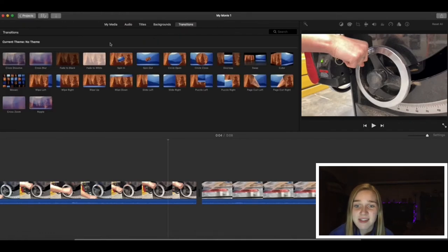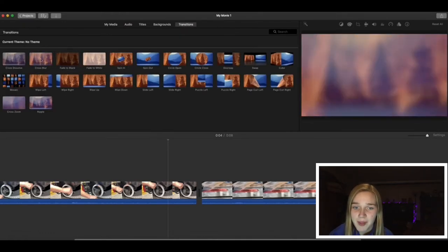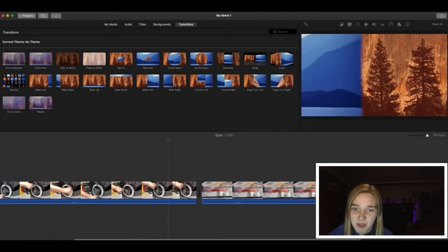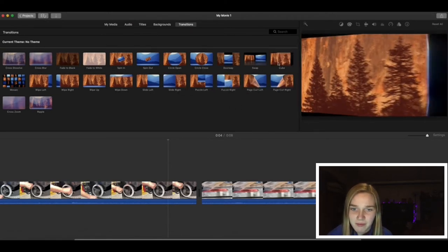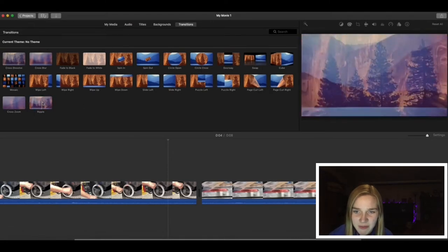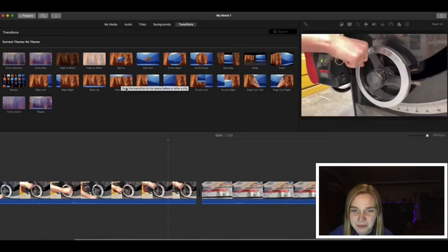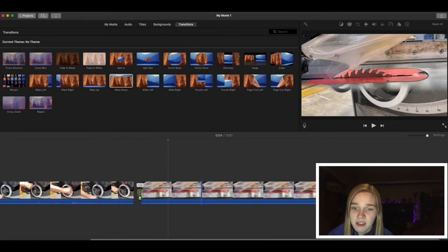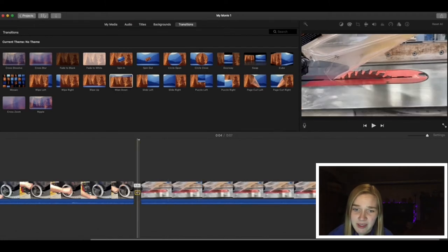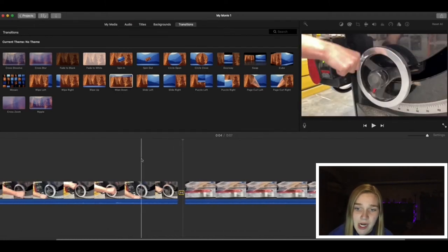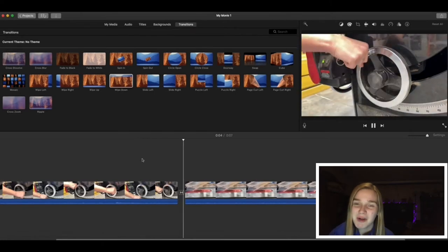To fix this, let's go up to the transitions button at the top of the screen. It will pull up a bunch of these templates. You can preview them by dragging your mouse over them. When you find one you like, click and drag it in between the two clips you would like to have the transition. My computer has a hard time with the playback while we are doing a screencast, but there is a transition. If you aren't a fan of it, feel free to choose another one.